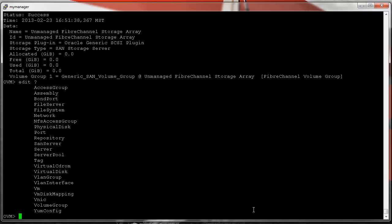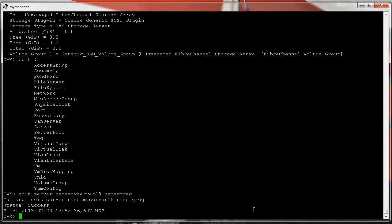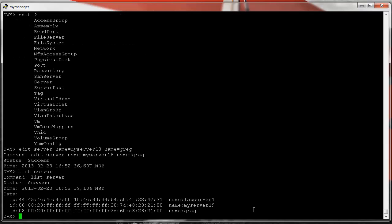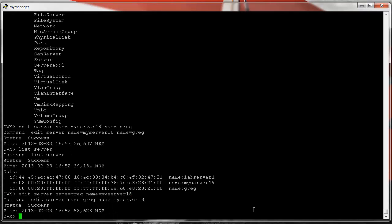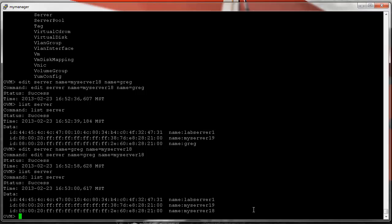Using the question mark we can see what we can edit. Let's change the name of a server: 'edit server name equals my_server_18' and the new name is going to be 'Greg'. Now we'll list server — it's changed. Now let's change it back: 'edit server name equals Greg' and the new name is 'my_server_18'. Changed back.